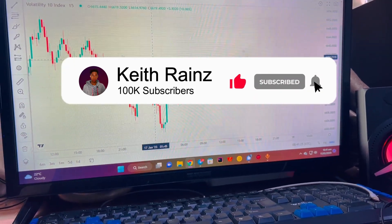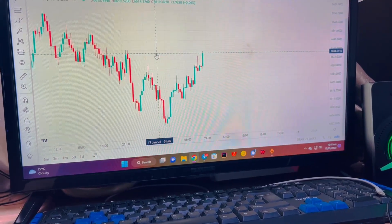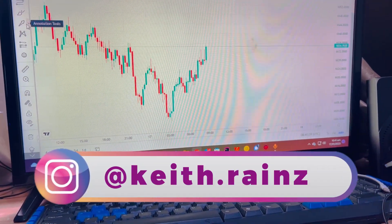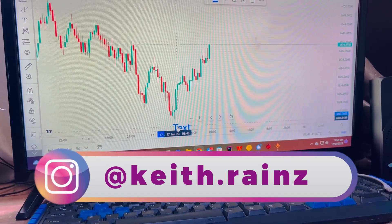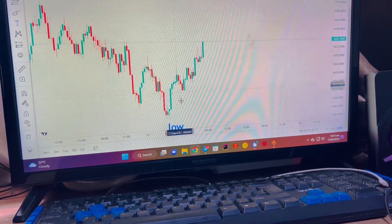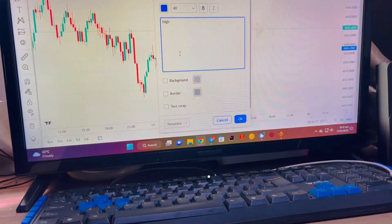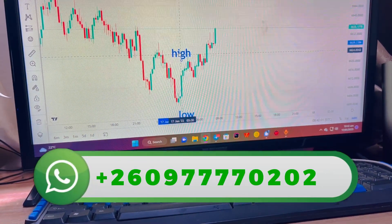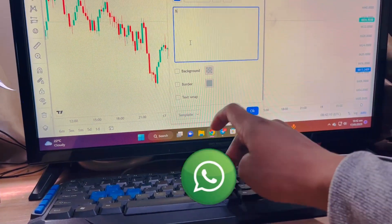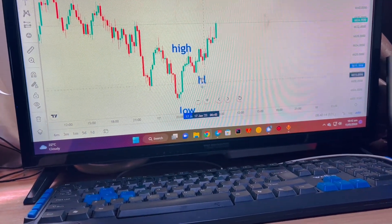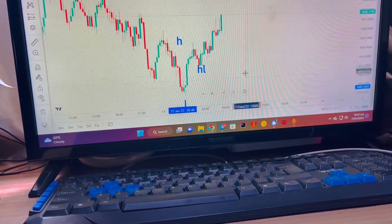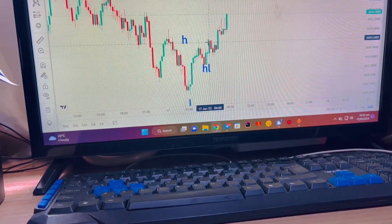I think here we've got an uptrend forming up, so let us try to confirm if it really is an uptrend. First of all, we have to mark the points. So this is going to be our low, and this is going to be our high, and this is going to be our higher low. Let me use initials: high, then this one will be low, then lastly higher high — so higher high will be here.